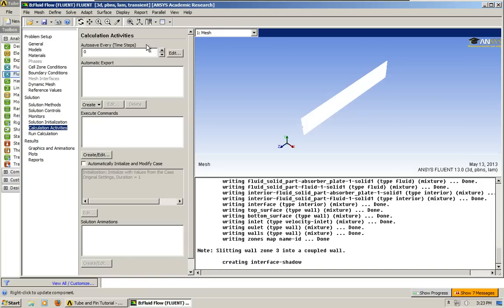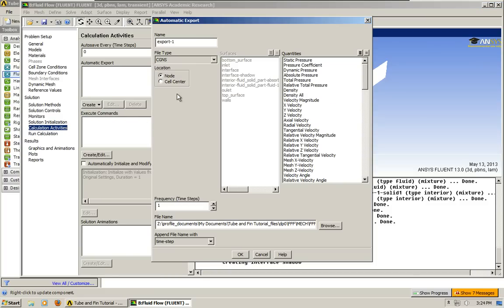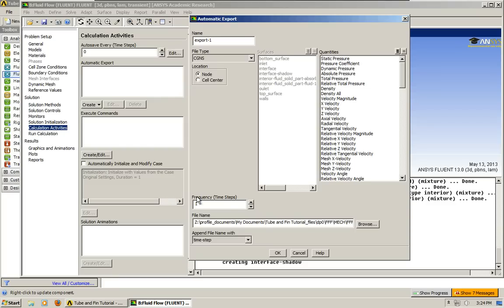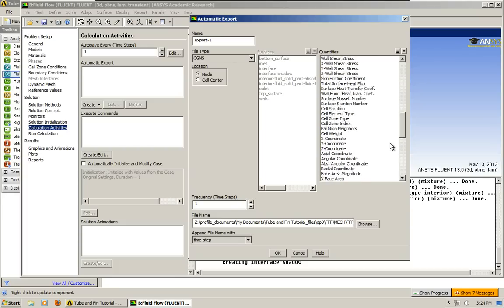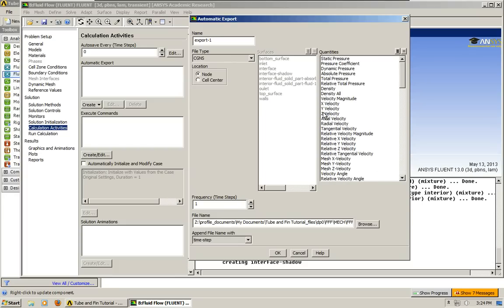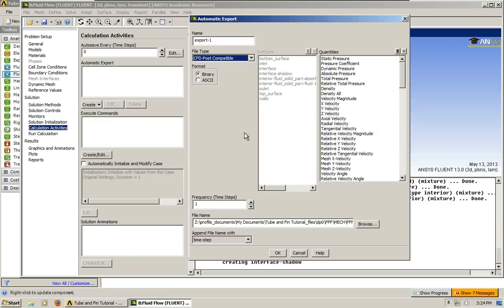You can do an autosave, but I didn't do one. What I chose to do instead is an automatic export for, because this is transient. So for every time step that we're going to choose when we go to run calculation, every time step, when this is set to one, you're going to be exporting all the data that you choose from this list to a file. So from here, choose CFD post-compatible, and leave it binary.